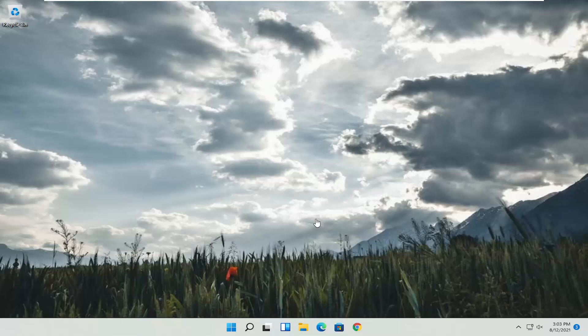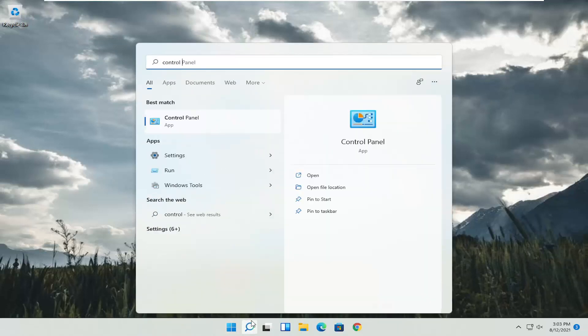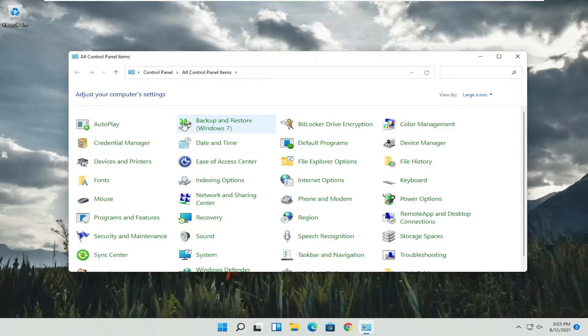let's go ahead and jump into it. So all you have to do is start by opening up the search menu and search for Control Panel. Best result should come back with Control Panel. Go ahead and open that up.